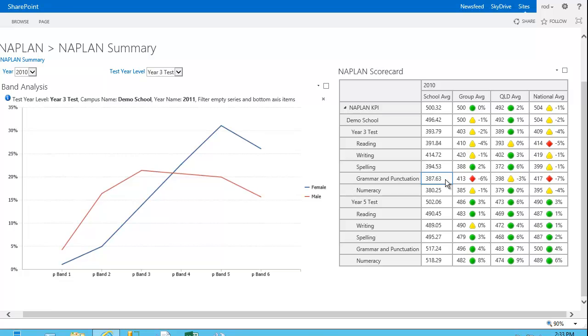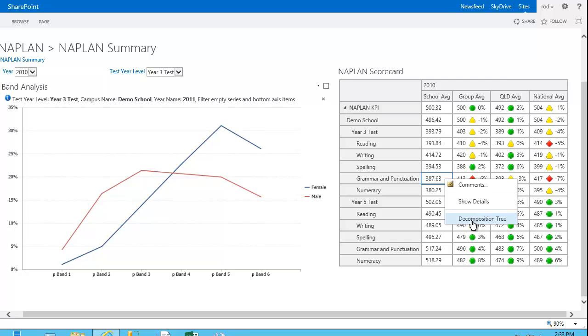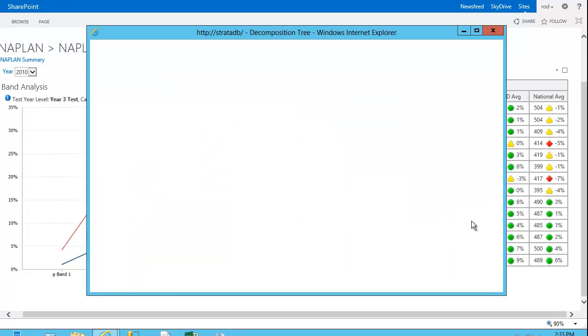Now let's say, for example, I wanted to discover some more detail behind that number there, 387. What I can do is right-click and choose decomposition tree.